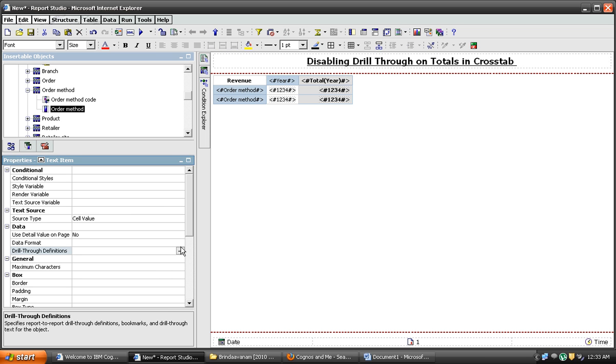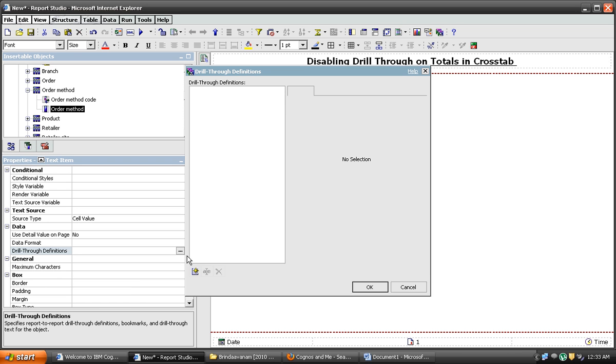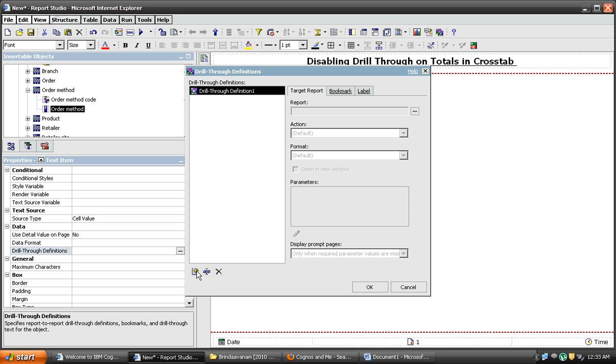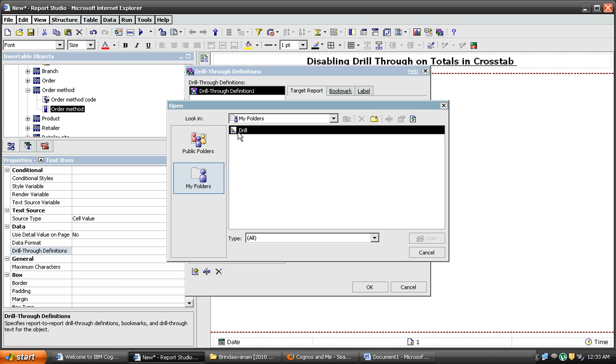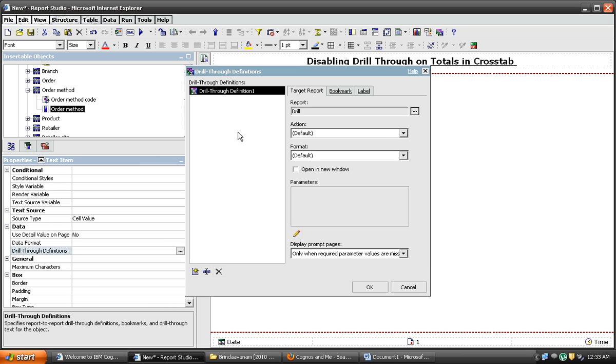Drill through definition. New drill through definition. I am browsing the report which is saved. The report name is called drill. I am selecting this one.